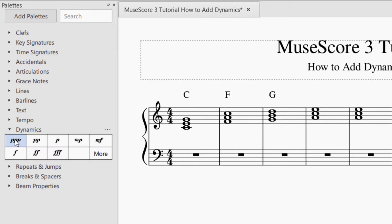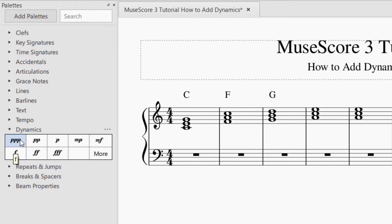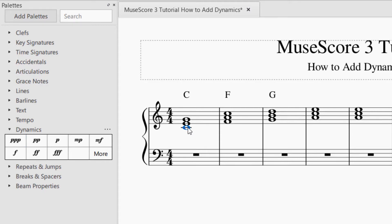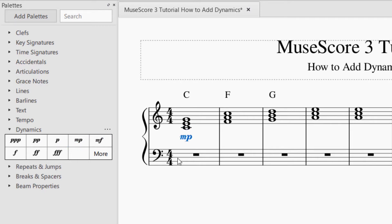If you just click on dynamics nothing happens. What you need to do is first click to select where you want the dynamic to go — click that note you want it associated with. Then just click the dynamic you want to insert, and there it is: mezzo piano was inserted underneath that note.